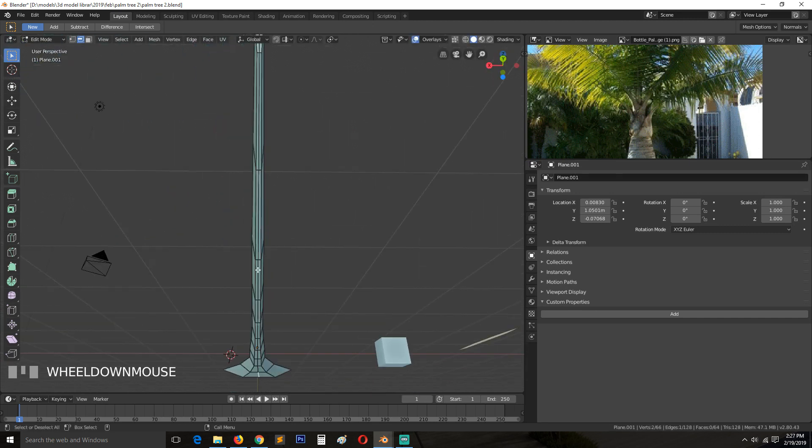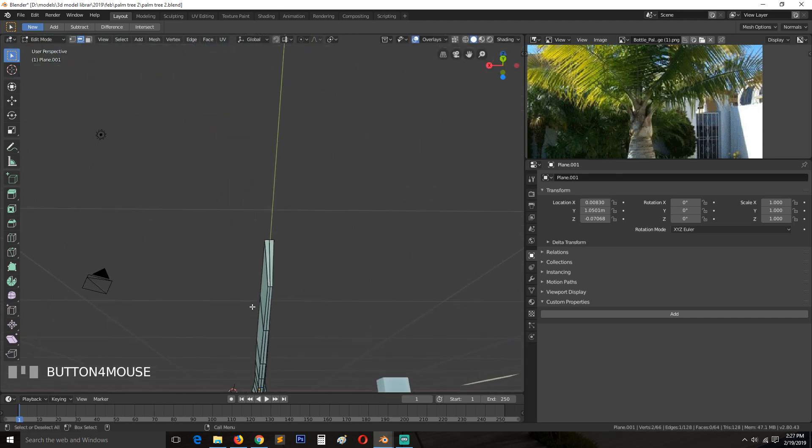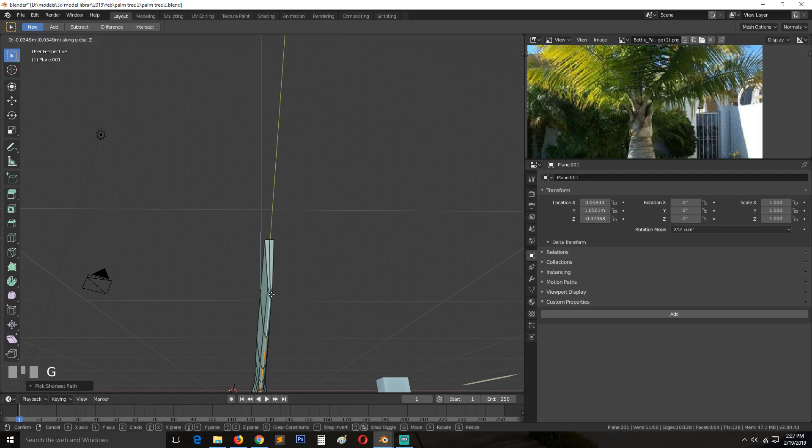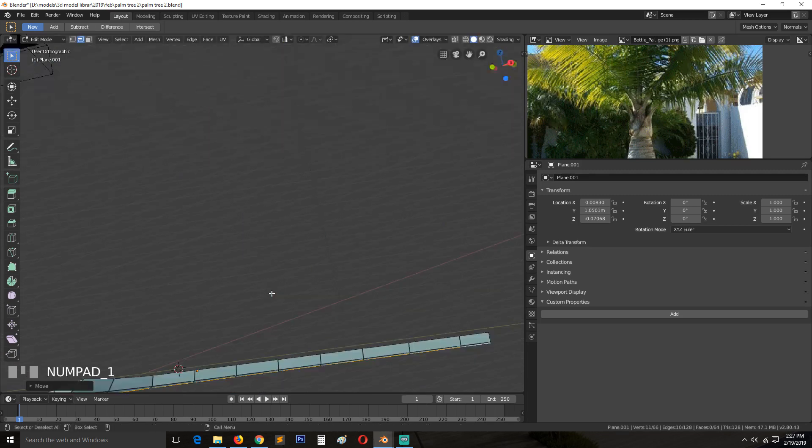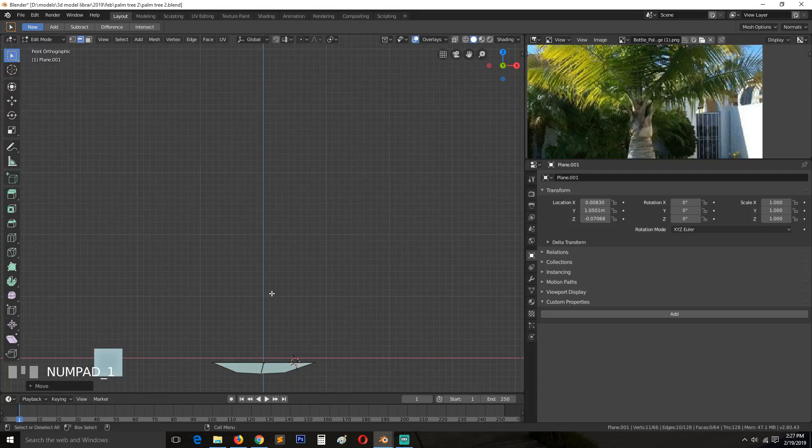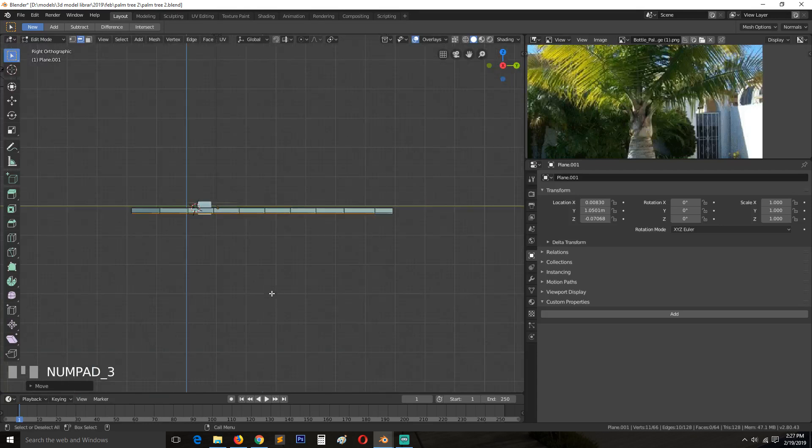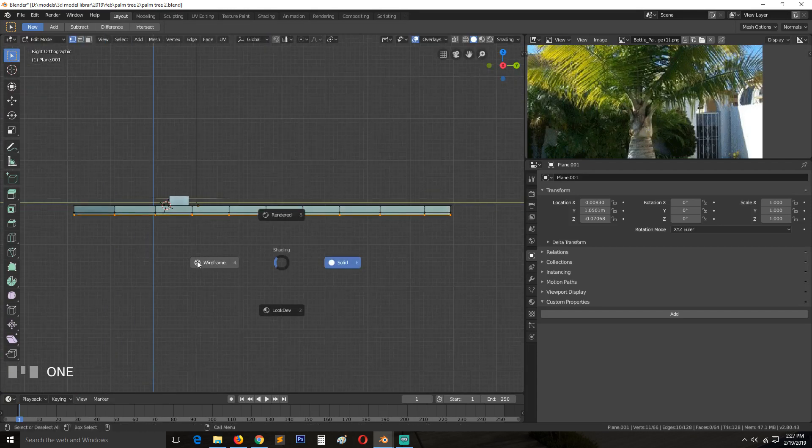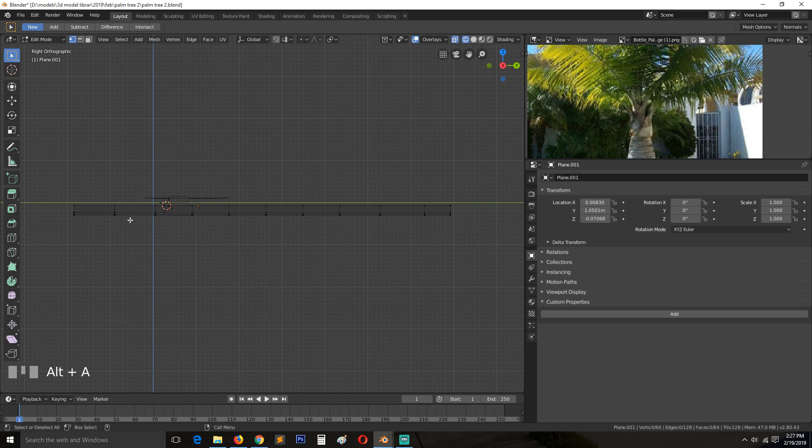Maybe add a middle loop like that. So select that. Then we have something like that.